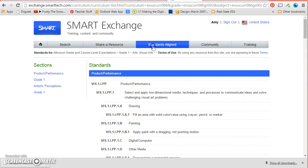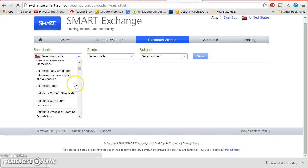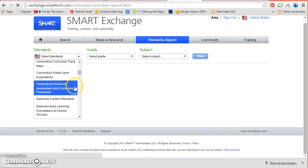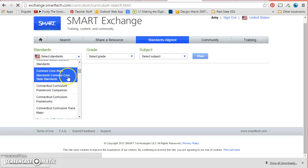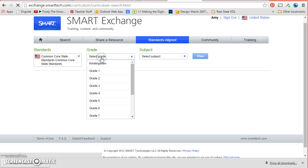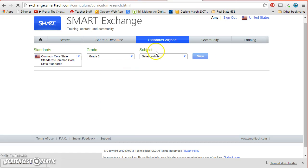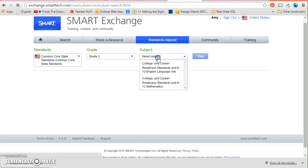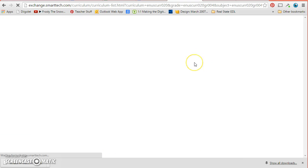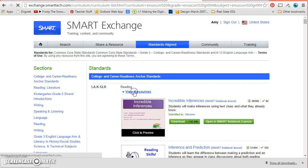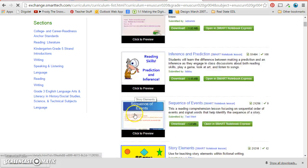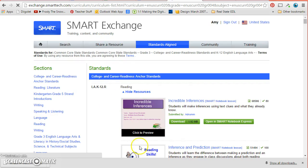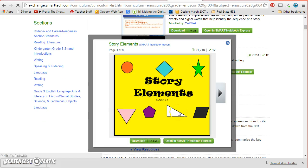And then the other cool thing about standards is that I can come over here and I can also go to the C's. And I bet you know what I'm getting at, Common Core. I can go to the Common Core and I can click here a grade level and I can select my subject. And let's say I want to go to language arts. And then here I can click and I can view all these resources that have to do with that first Common Core standard.